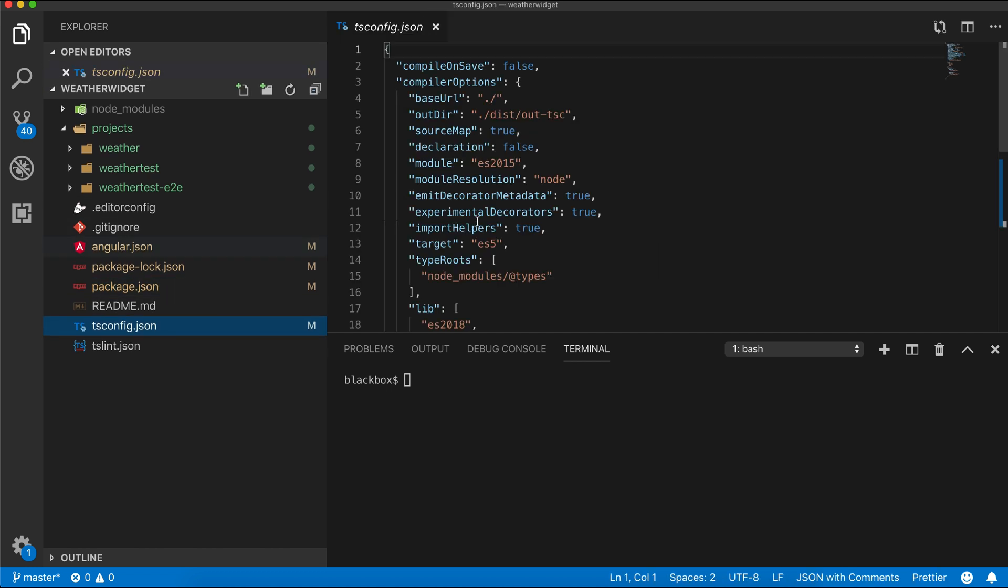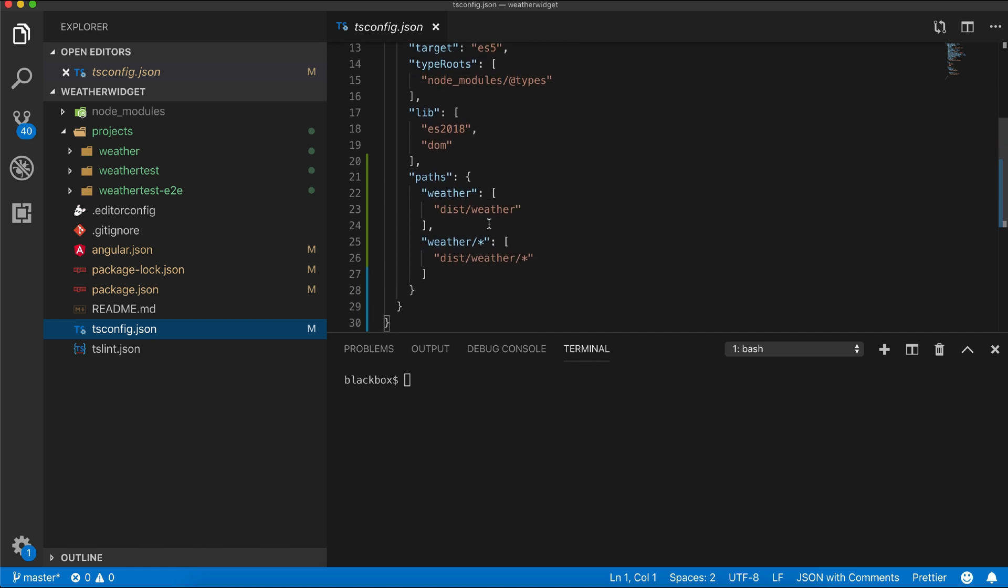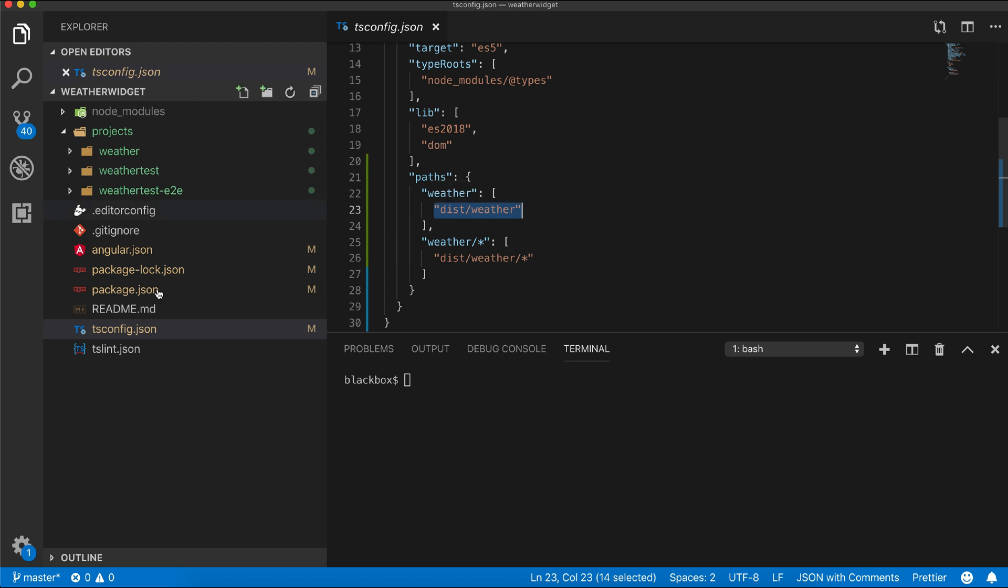Inside tsconfig.json within paths, Angular added reference to the library output directory within the dist folder so it can be imported within your Angular application even if it's not available inside your node modules.